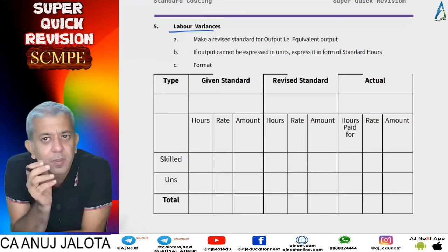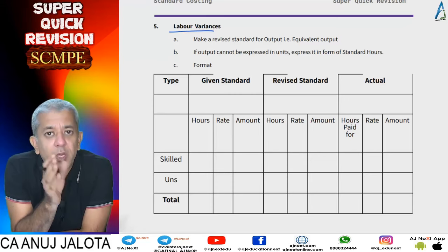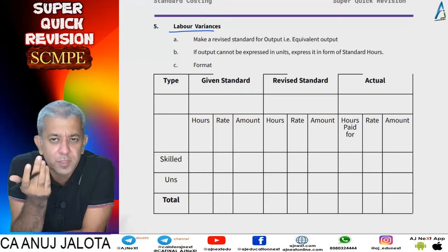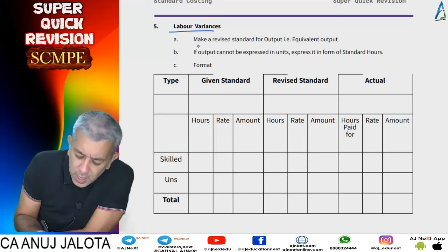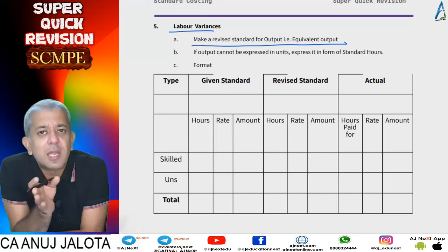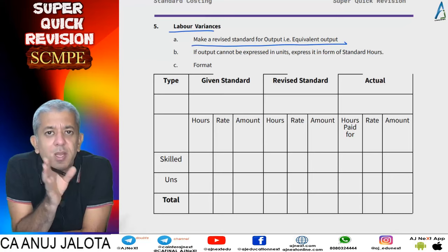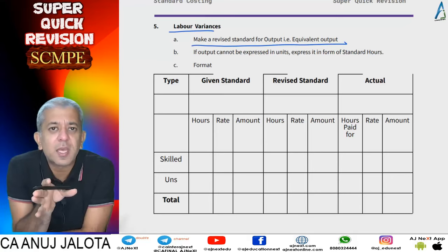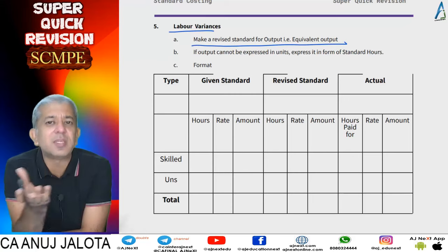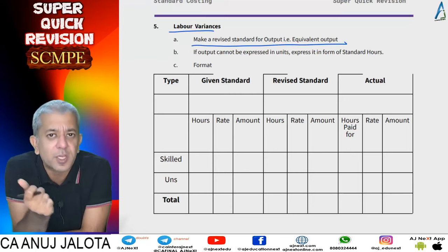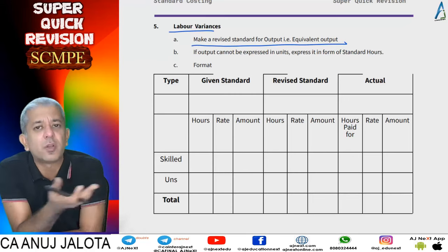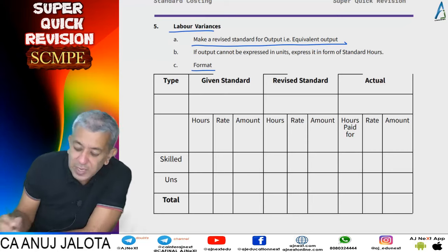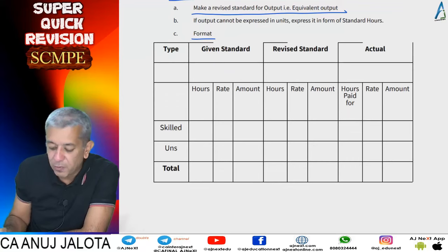Labor is dependent upon output. Labor cost is incurred whenever you produce something, so production means output. You can express output in terms of units or in terms of standard hours — those are the two options. If data is given in units, it is easier to express in units. If that is not available, you can always express output in terms of standard hours.